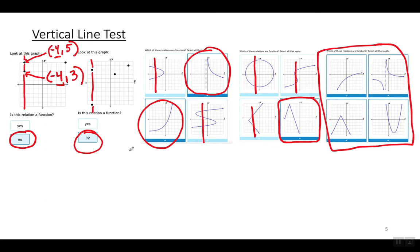El examen de la prueba de la línea vertical es básicamente cuando te dan un gráfico y preguntan si esta relación es una función. Si puedes dibujar una línea vertical que intersecta el gráfico en más de un lugar, entonces no puede ser una función. Aquí esta tampoco es una función. Aquí las que están circuladas son funciones y las otras no son funciones.